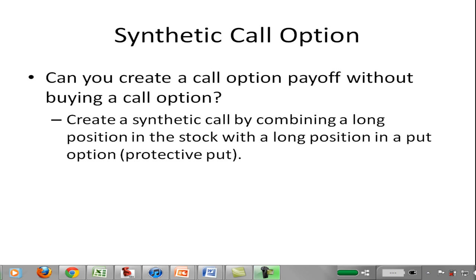In this video I want to talk about a synthetic call option. By synthetic call option I mean we're going to create a payoff that looks like a call option without actually purchasing a call option. This is one of the real interesting things about using put and call options — you're able to create all kinds of payoff pictures. One way to do it is to have a long position in the stock and then to purchase a put option.